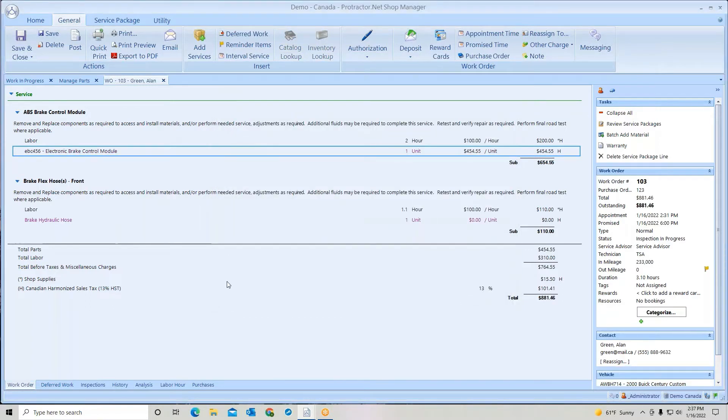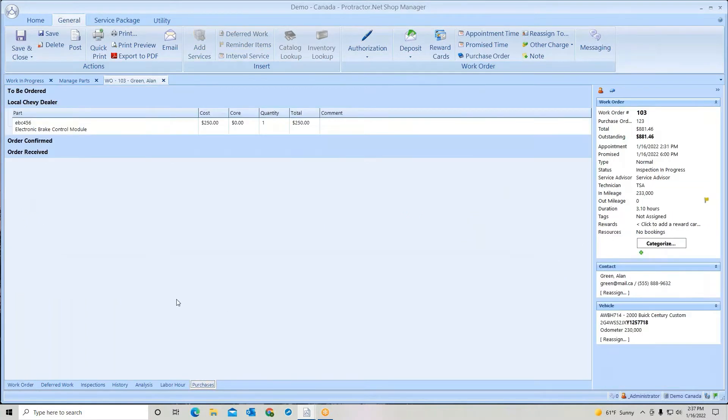If I go to my purchases tab, you'll now see it's waiting to be ordered. In other words, we have not ordered it. We just created an open purchase order.